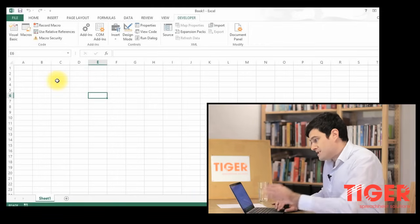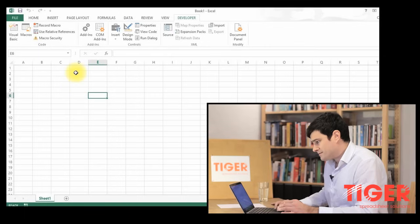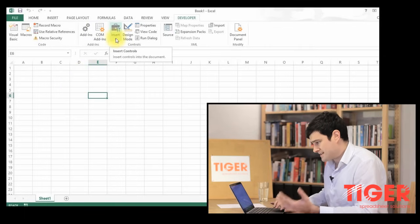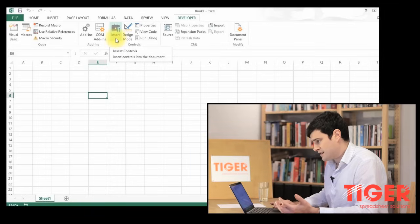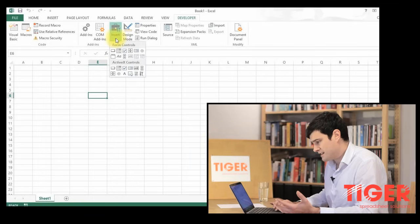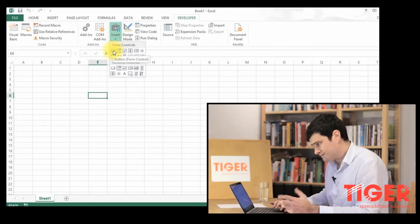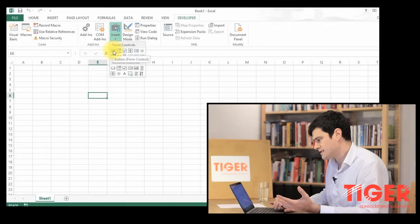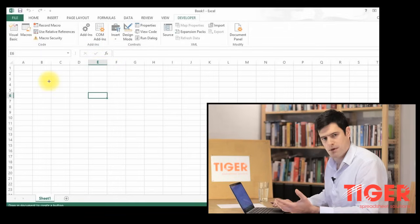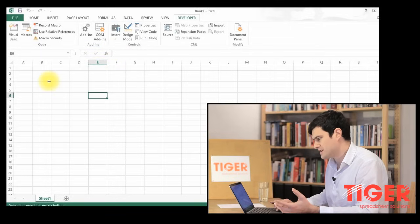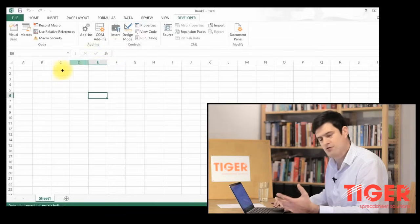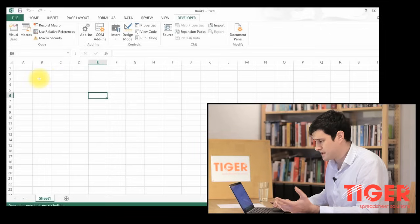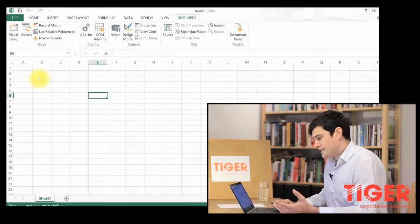So to add a button, we're going to go to Insert at the top and this is the same in Excel 2010. Left click and then click on this button here. You click once and now you're ready to add a button. You can see the cursor has turned into a cross. That means Excel is ready for you to add a button.